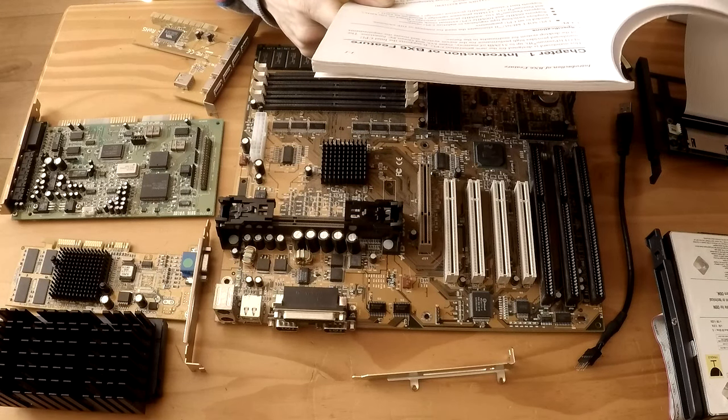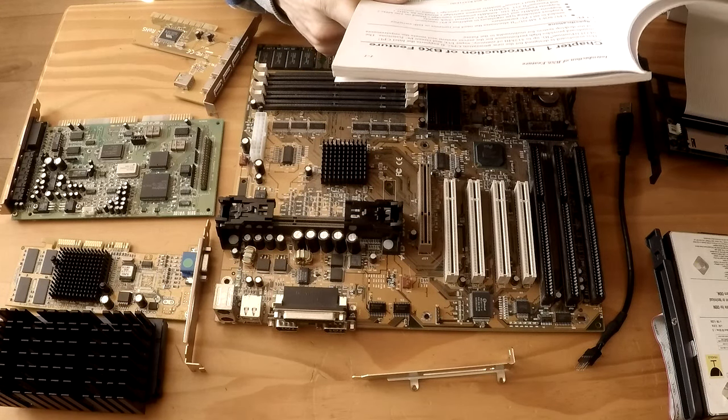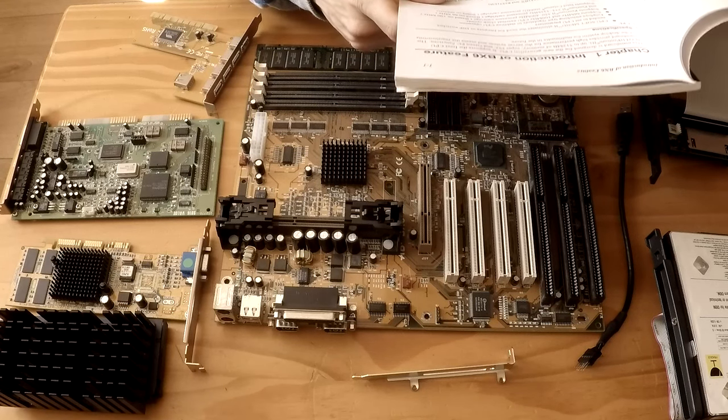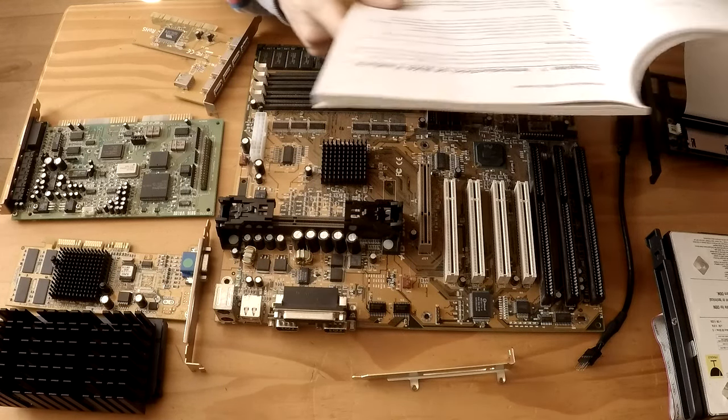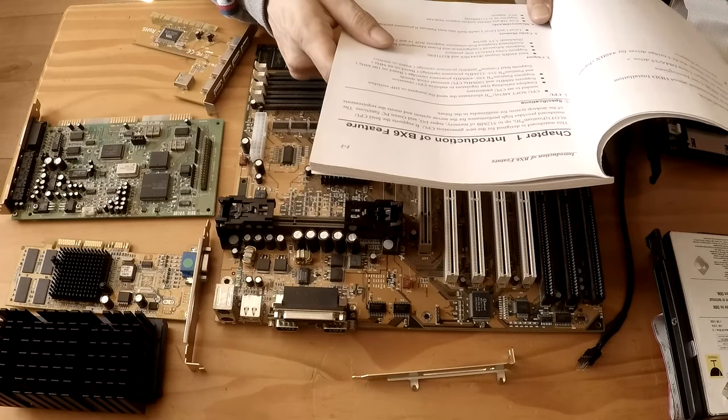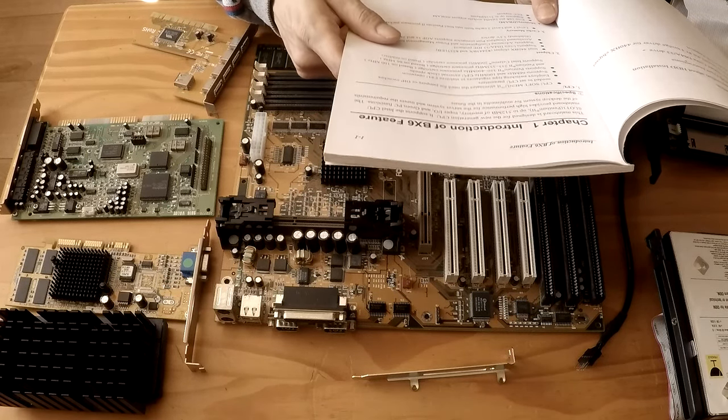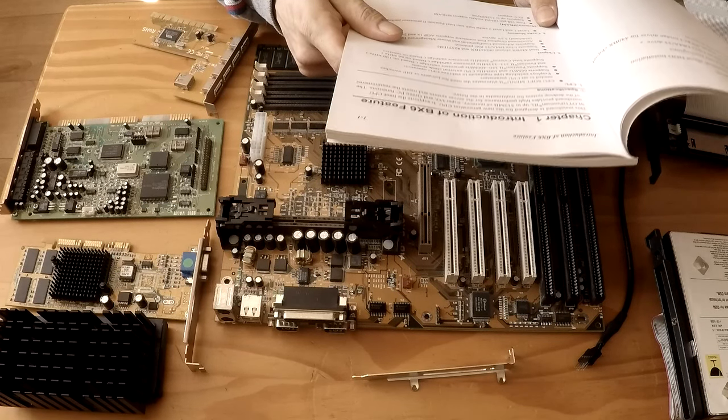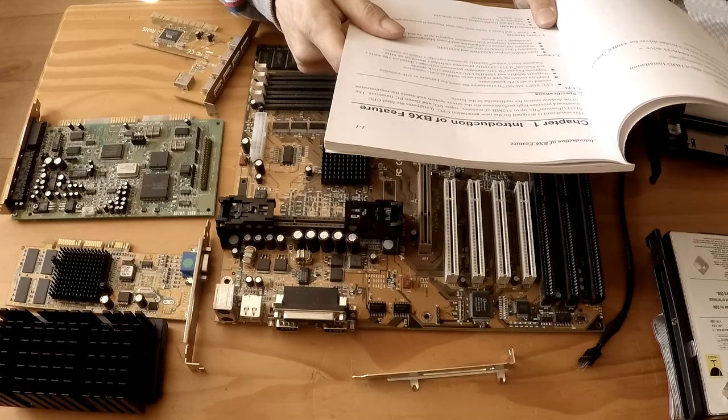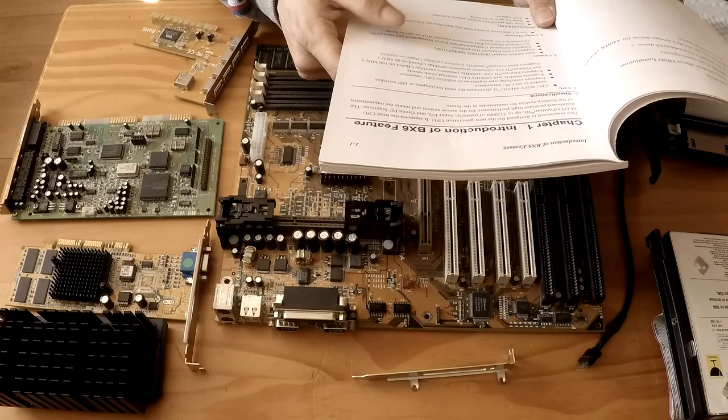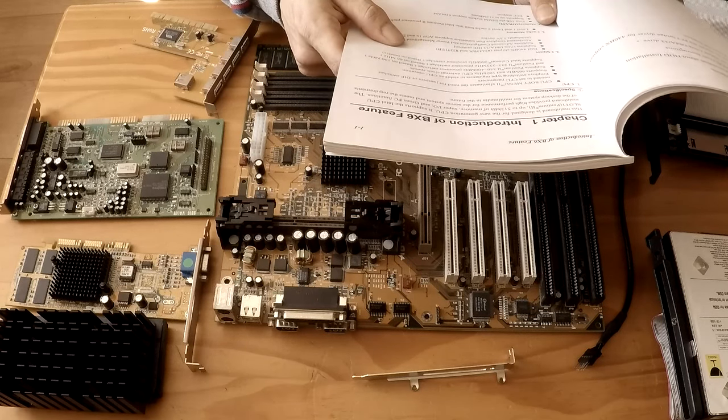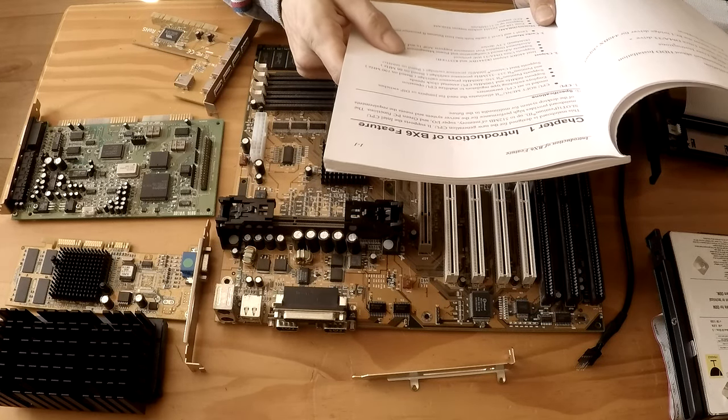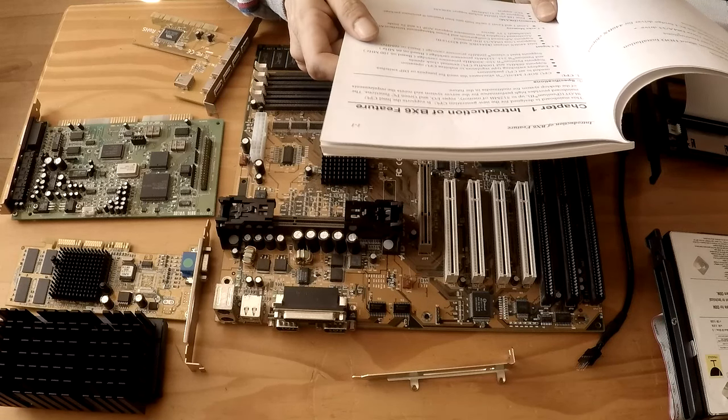It employs switching type regulators to stabilize CPU operation. It supports 66 and 100 MHz CPU front side bus speeds. It supports Pentium 2 350 and 400 MHz processor cartridges based on a 100 MHz front side bus, Pentium 2 233 to 333 MHz processor cartridges based on a 66 MHz bus, and finally it also supports Intel Celeron 266 MHz processor cartridges based on a 66 MHz bus also.